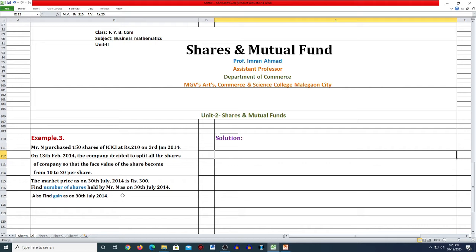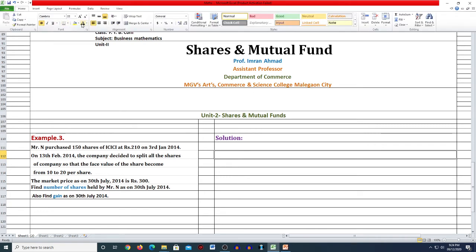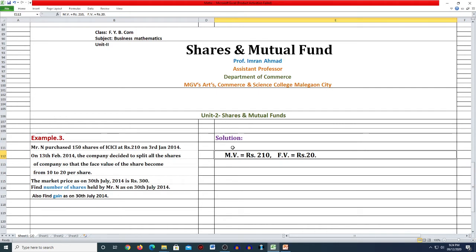जैसे पिछले lecture में भी मैंने बताया, सबसे पहले problem अच्छी से पढ़ना है, उसके बाद problem में जितनी बातें दी हुई हैं वो लिख लेना है - given जो है वो लिख लेना है। उसके बाद problem solve करना शुरू करेंगे। तो given में: total number of shares दिया हुआ है 150।